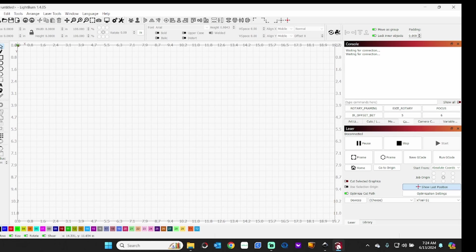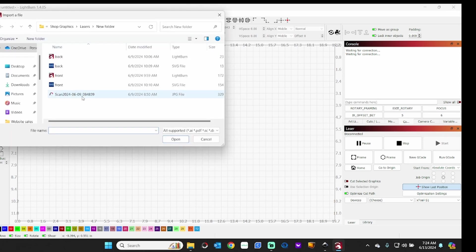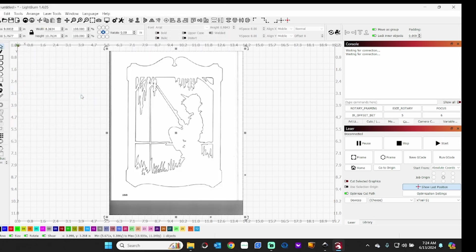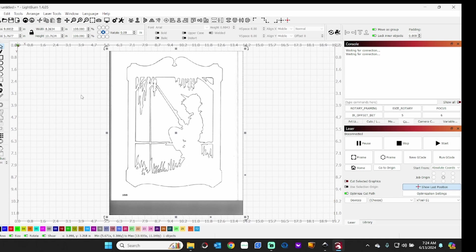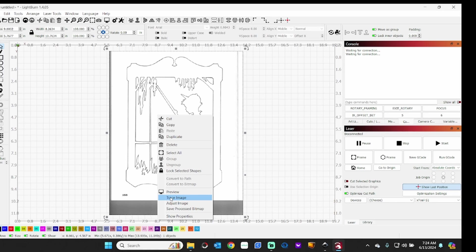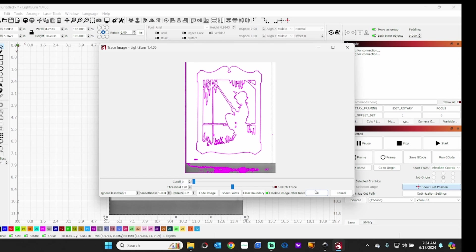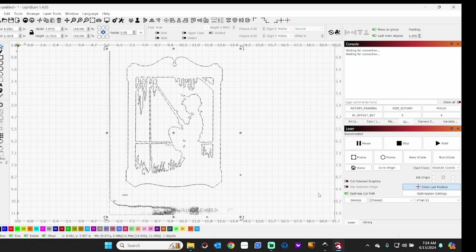Once you have your scan made, you can bring it into Lightburn. I have Lightburn open. So I need to bring in my scan, which is right here, and that comes in as a JPEG. Now if you right-click on that, go down here to Trace Image, and you can adjust any settings there as you like, but pretty much the default will be fine. We'll have a little clutter to clean up. That's not a problem. Let's click OK.